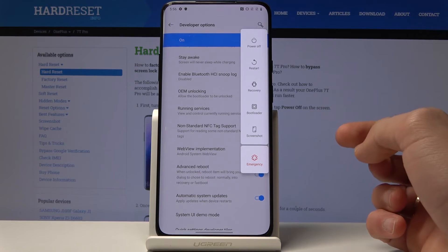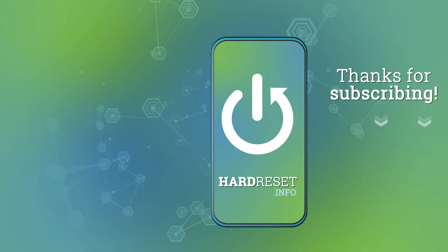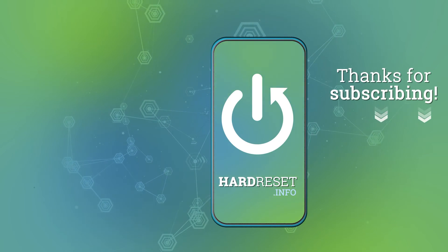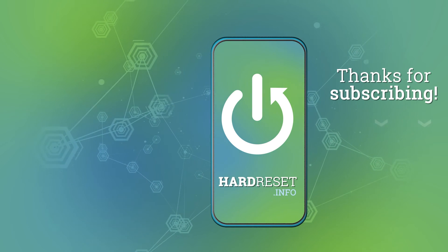So it could be a really useful trick. Thank you for watching, please subscribe to our channel and leave a thumbs up under the video. Thank you.